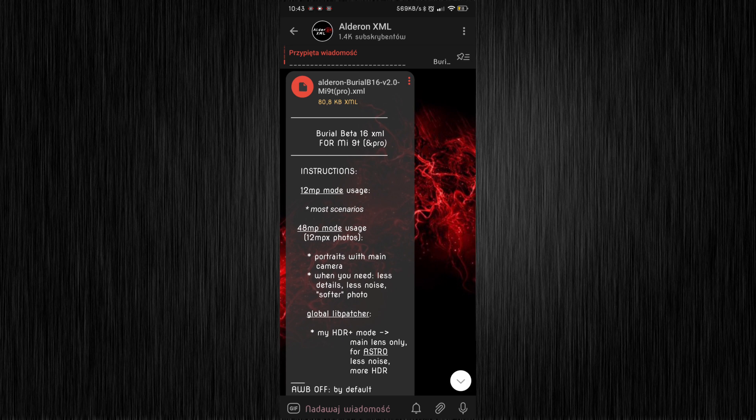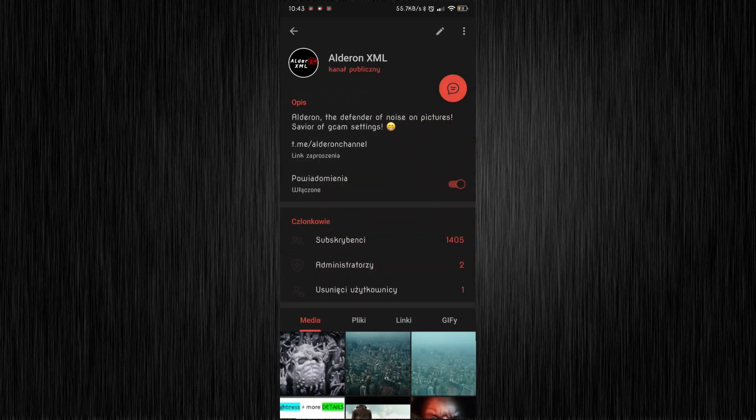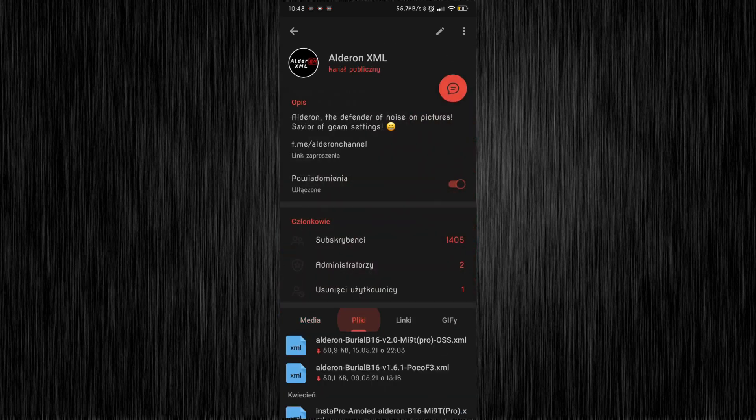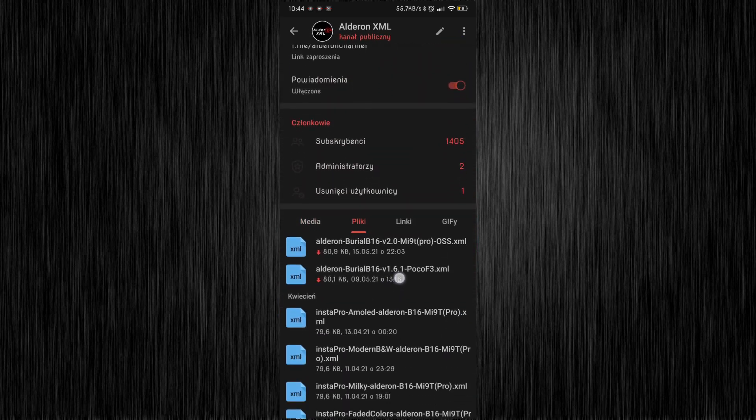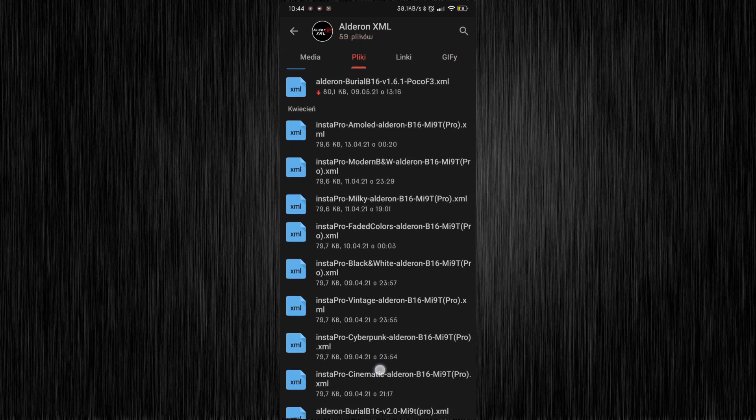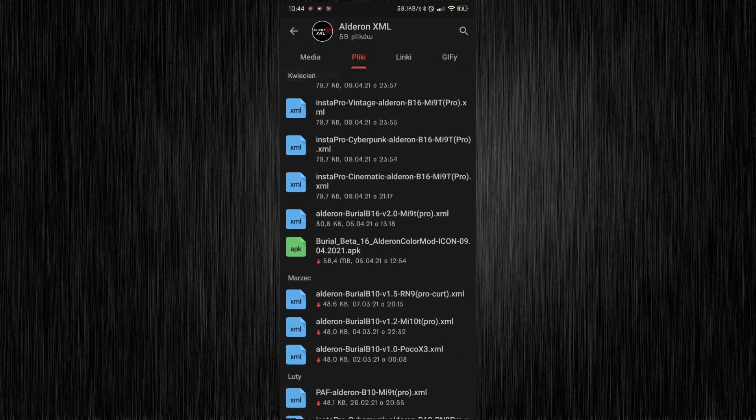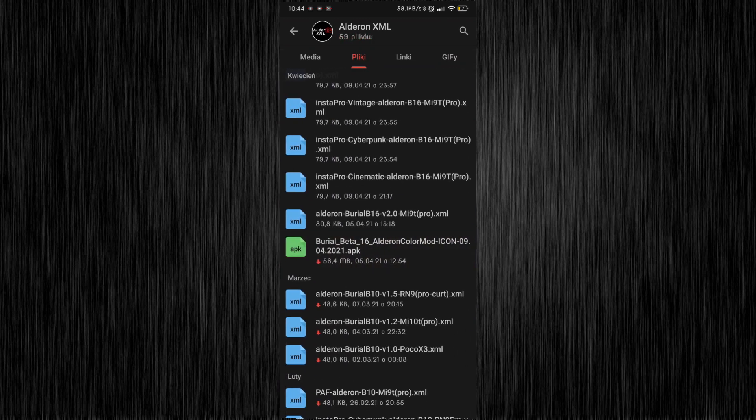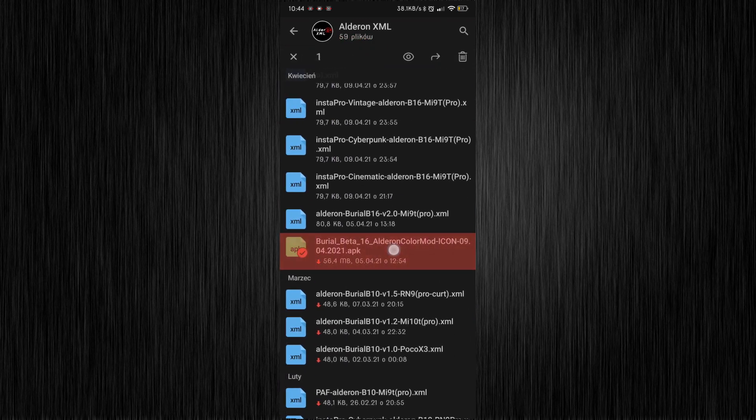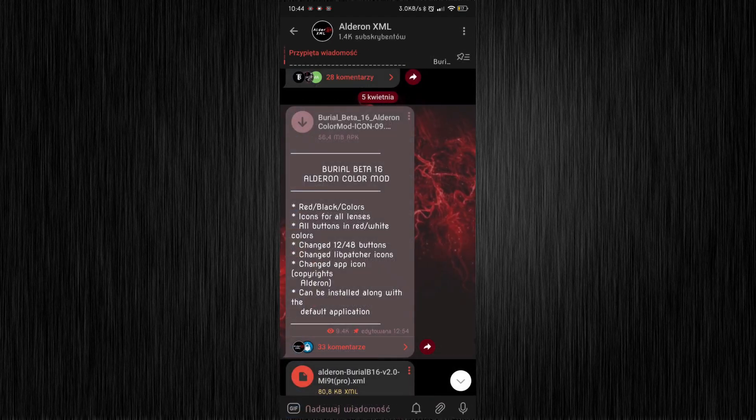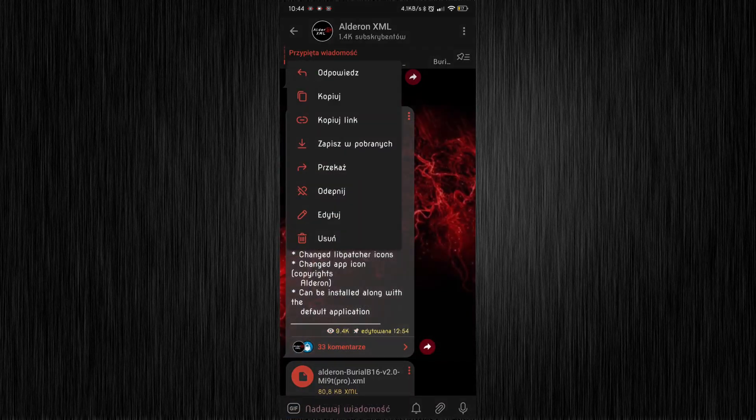Tap the channel name at the top and switch tab to files. Find APK of Boreal My Red Edition. Mark it, then tap the eye icon and you can save the file as before.